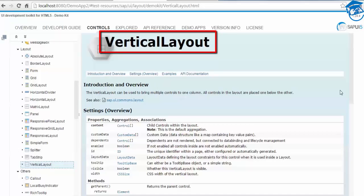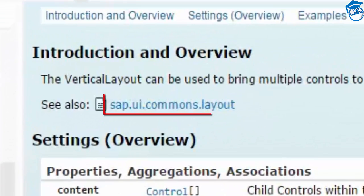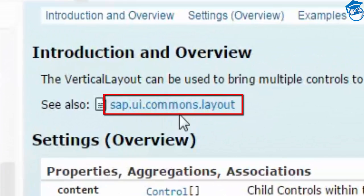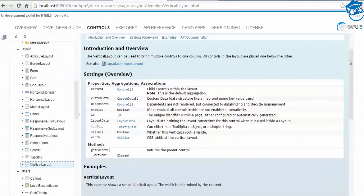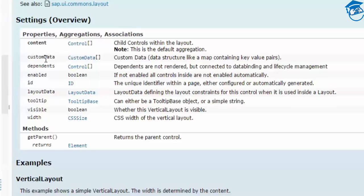Once you choose the Vertical Layout, you'll get all the information. The Vertical Layout can bring multiple controls into one column and will place them vertically. The API we'll be using is sap.ui.commons.layout.VerticalLayout. The properties available are: customData, content, enabled, id, layoutData, tooltip, visible, and width.